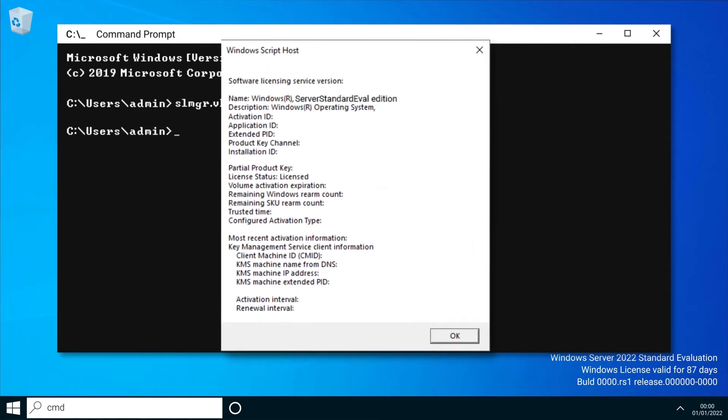Now that we have confirmed the system is definitely running an evaluation version, we're now going to see what versions are available for this machine to upgrade to.